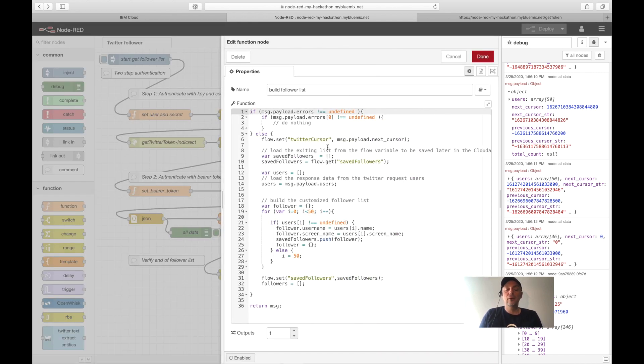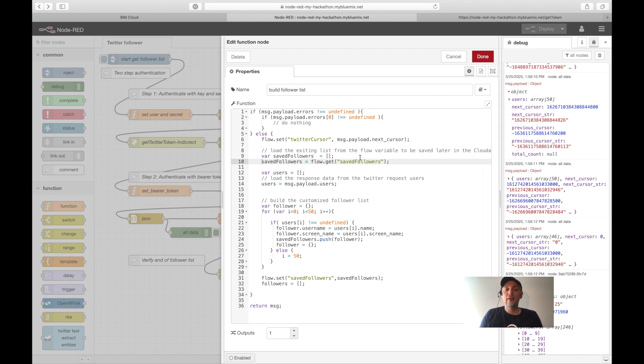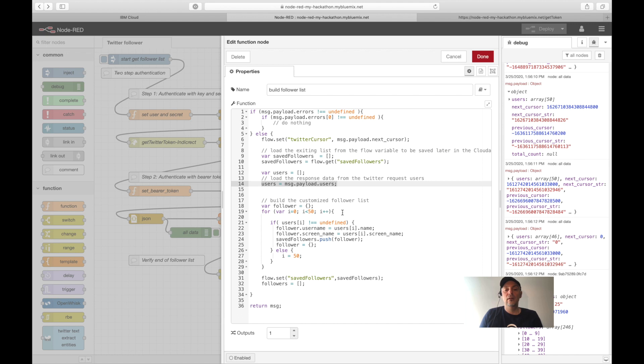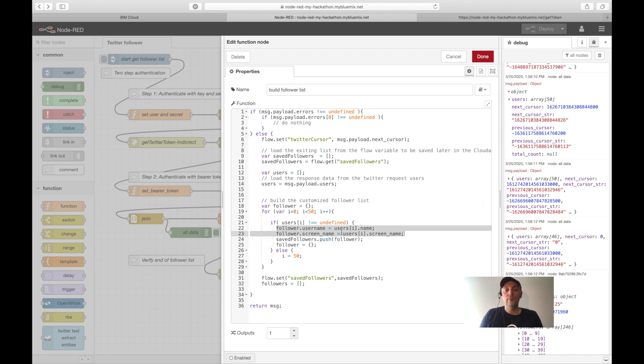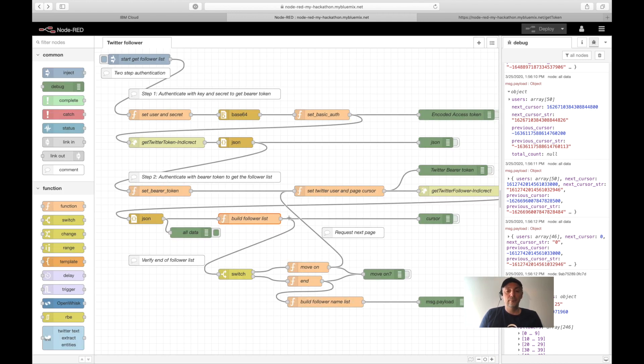And then I build here the follower list. The follower list is a tricky thing a little bit because we do this paging. We have to save the data we get in a flow variable. And when we get the result of the current page, we must push the information we want to get out from the user into our own list. And we save this list so that we can access the list with the new information.